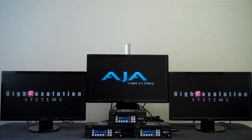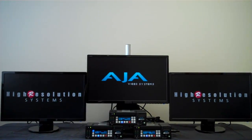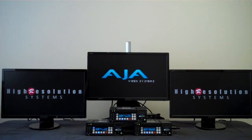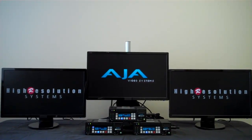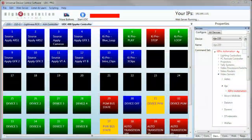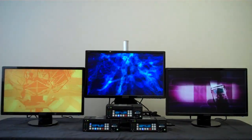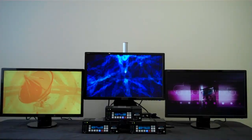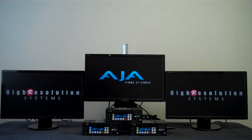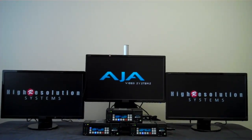This video is a demonstration of the Universal Device Control software from High Resolution Systems. Here we have three AJA Key Pros we will be demonstrating control of with the Universal Device Control software you see here. We're going to be switching all three Key Pros simultaneously, sending play and stop commands with just a single push of a button. Let's take a look at the Universal Device Controller.